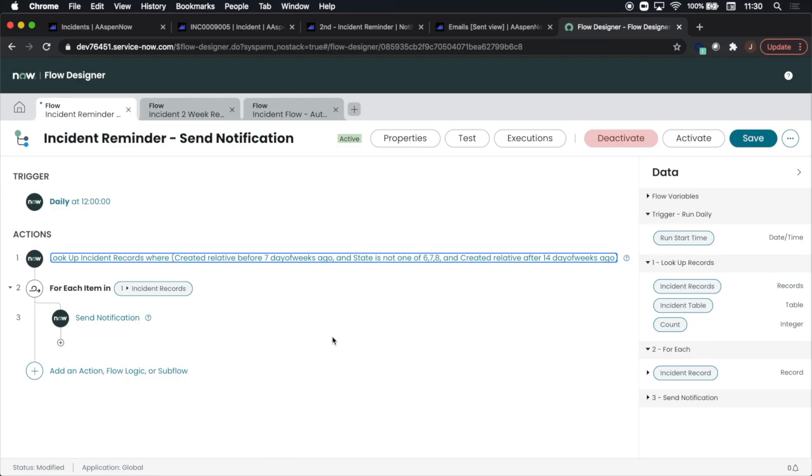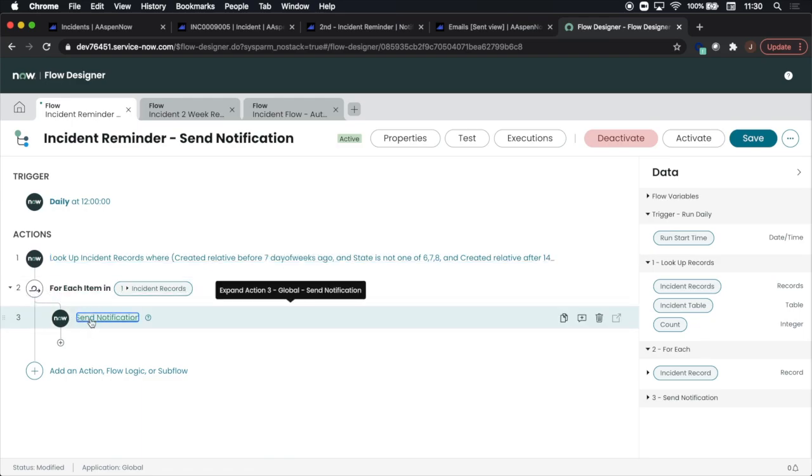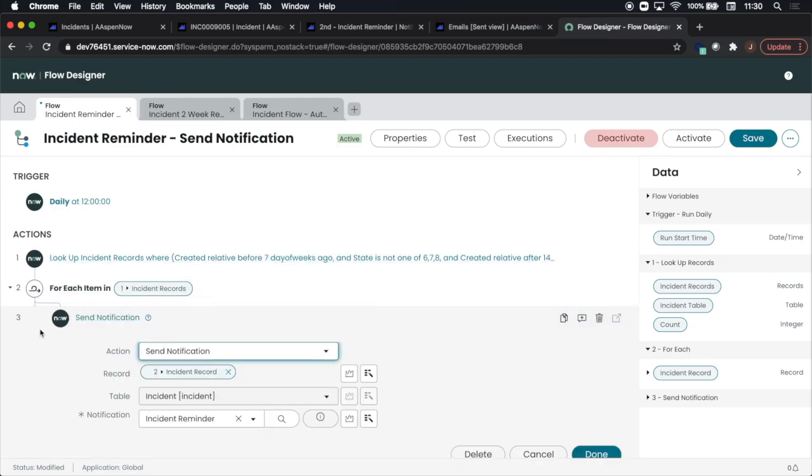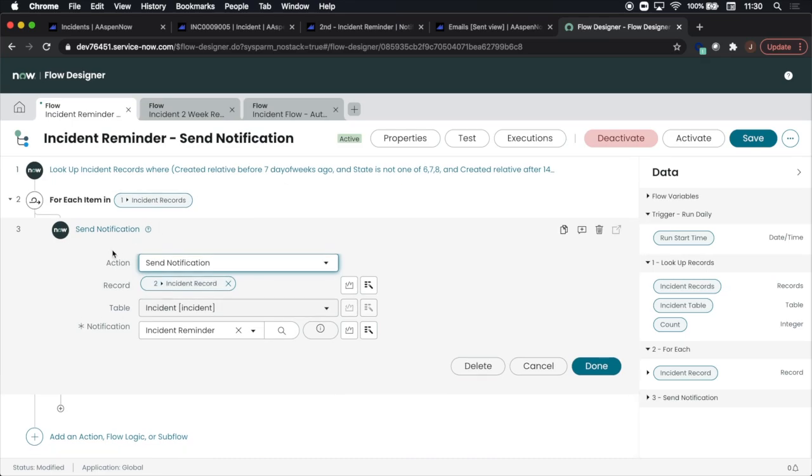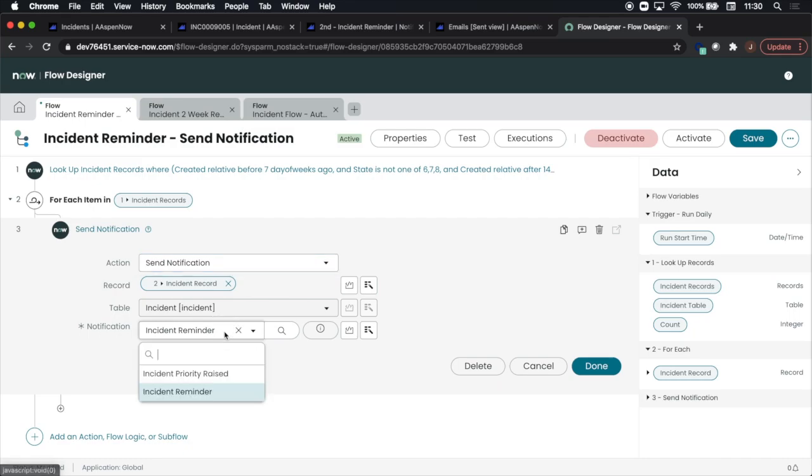Now if you're in Quebec, good news: there's an action called send notification in which you can call a notification such as incident reminder, which I created.